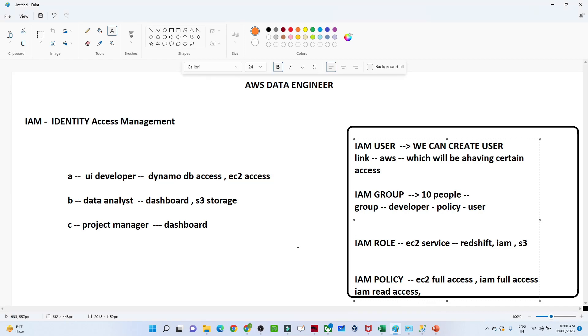Hello everyone. In the last video we covered the theory perspective about IAM. In this video we are going to see a practical demonstration — how we can create a user, group, role, and policy.